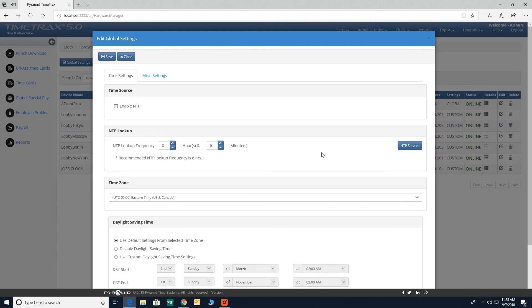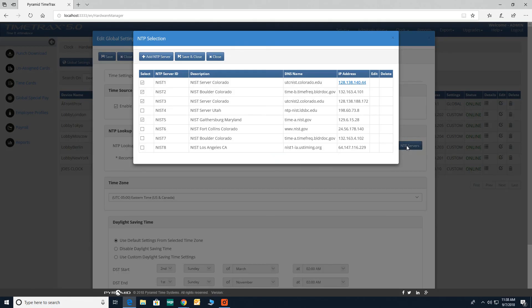NTP servers. Here you're allowed to select or add alternative NTP servers.